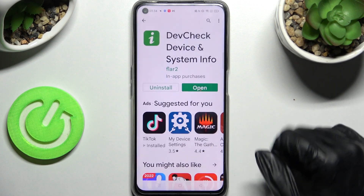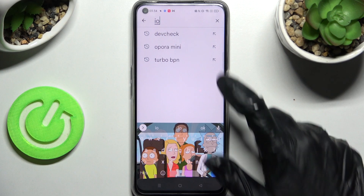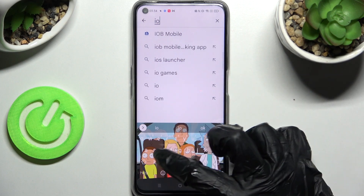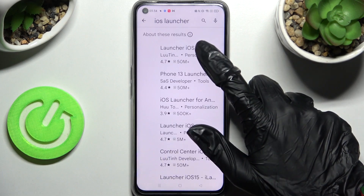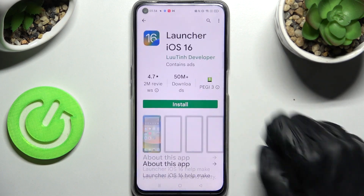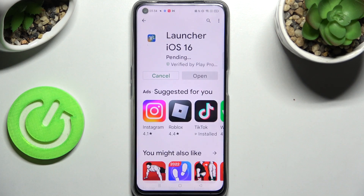Firstly, go into the Play Store and type in iOS Launcher. Now you need to install this app from this developer and click on Open.